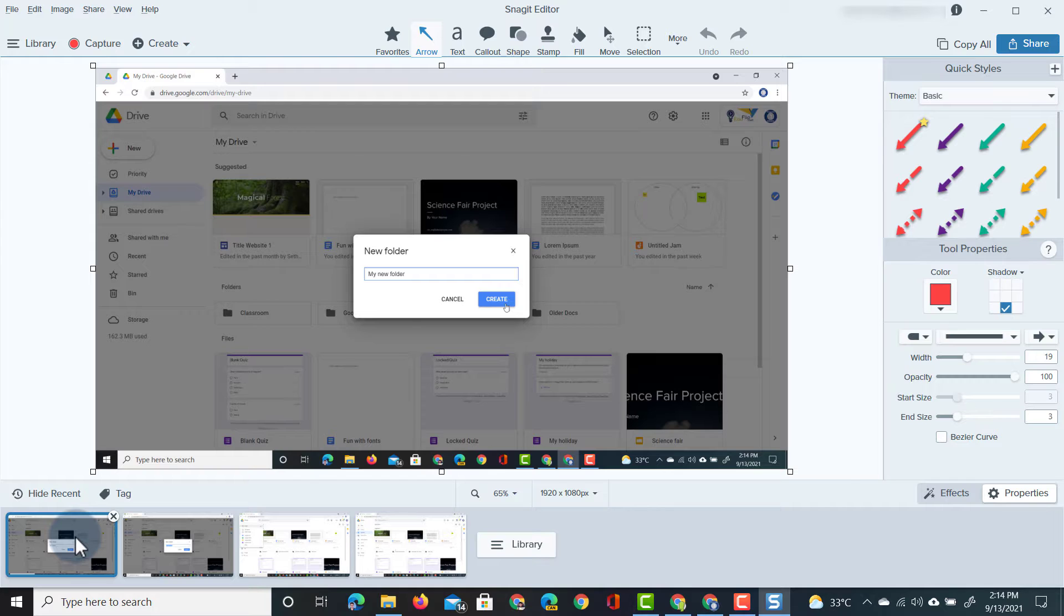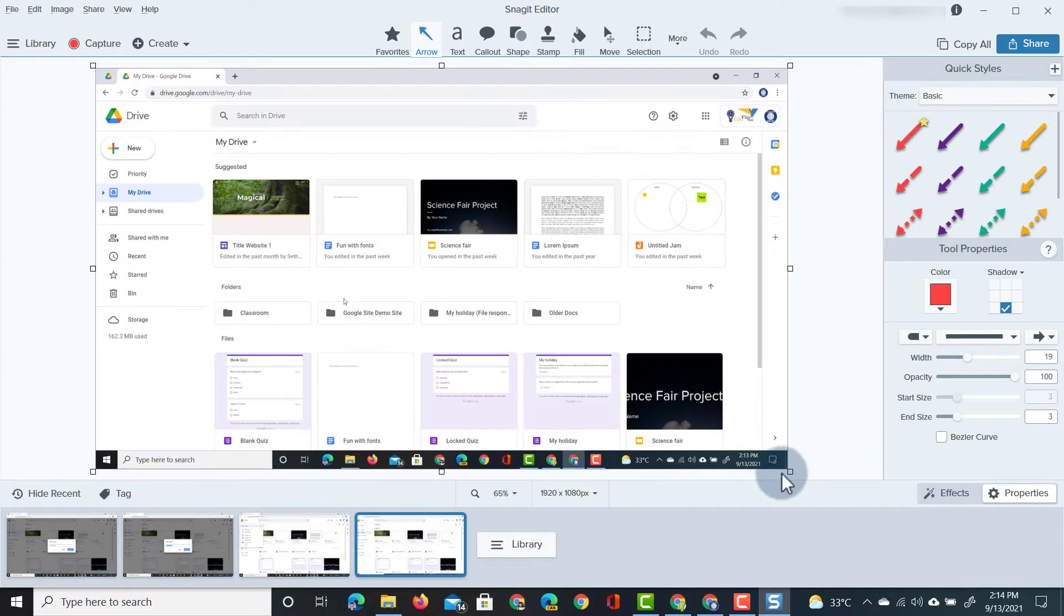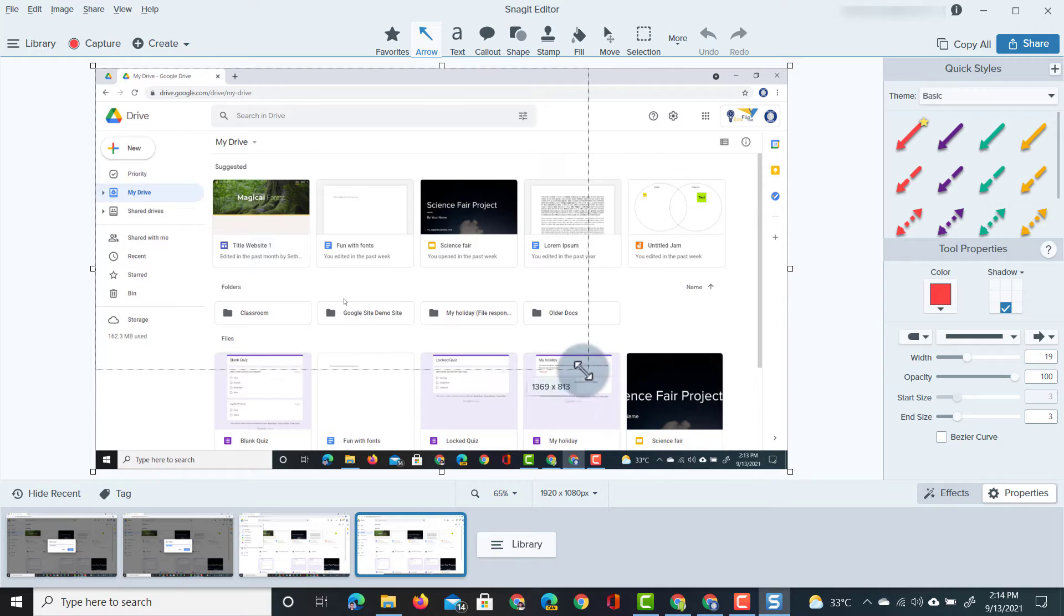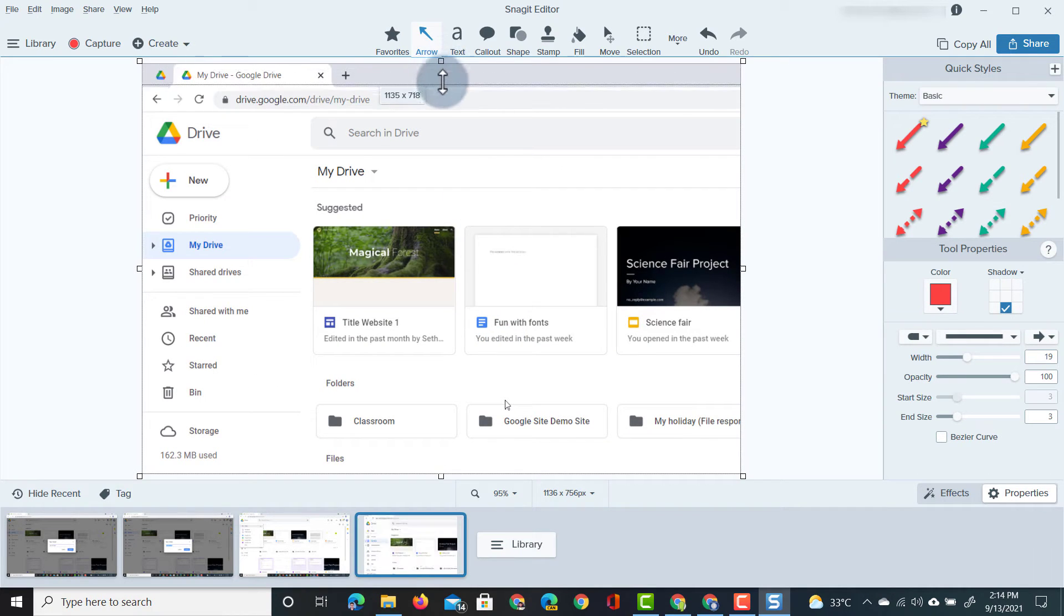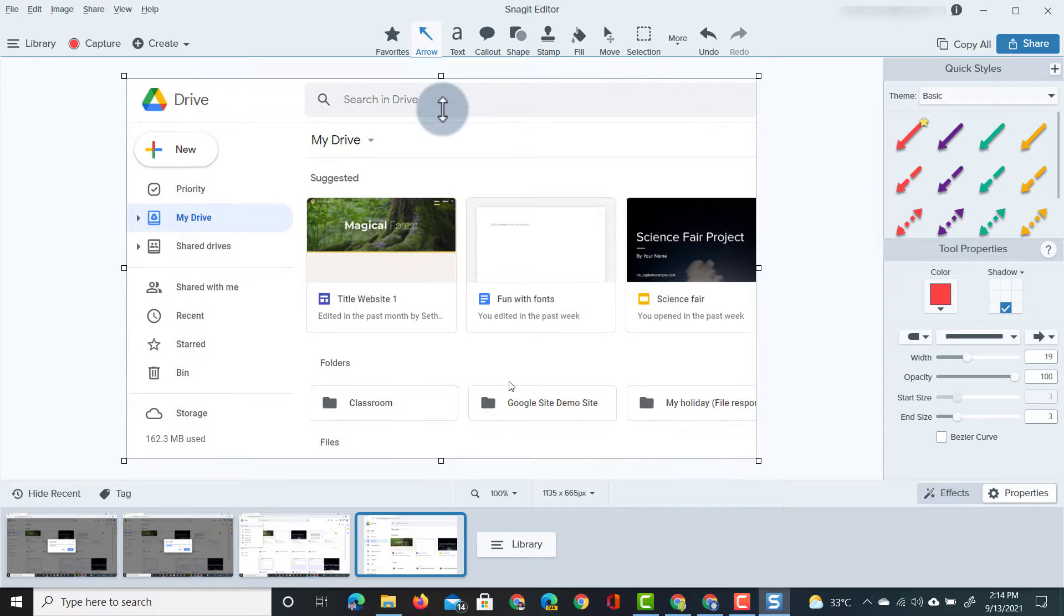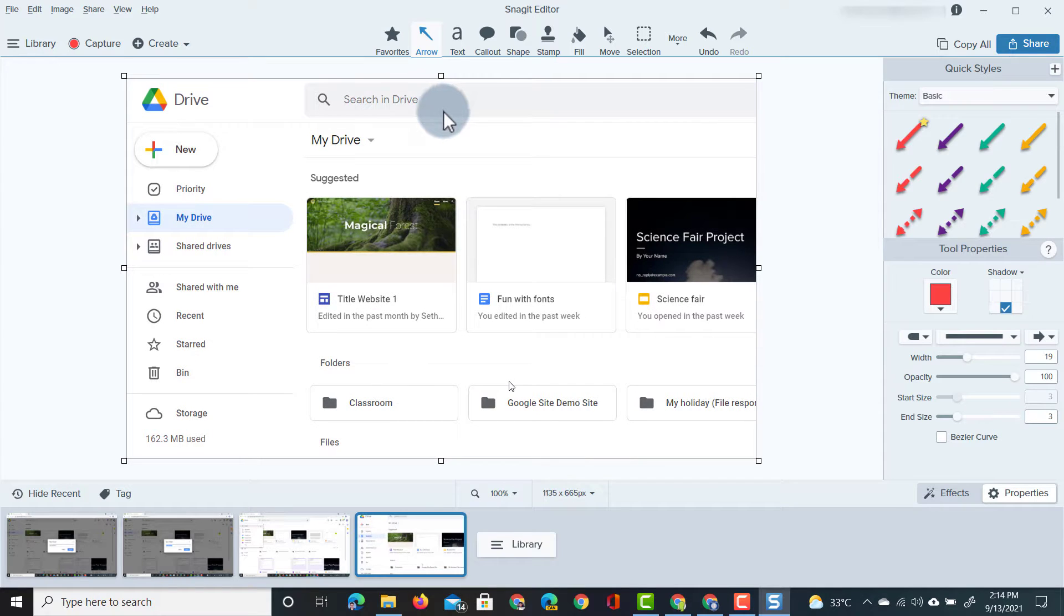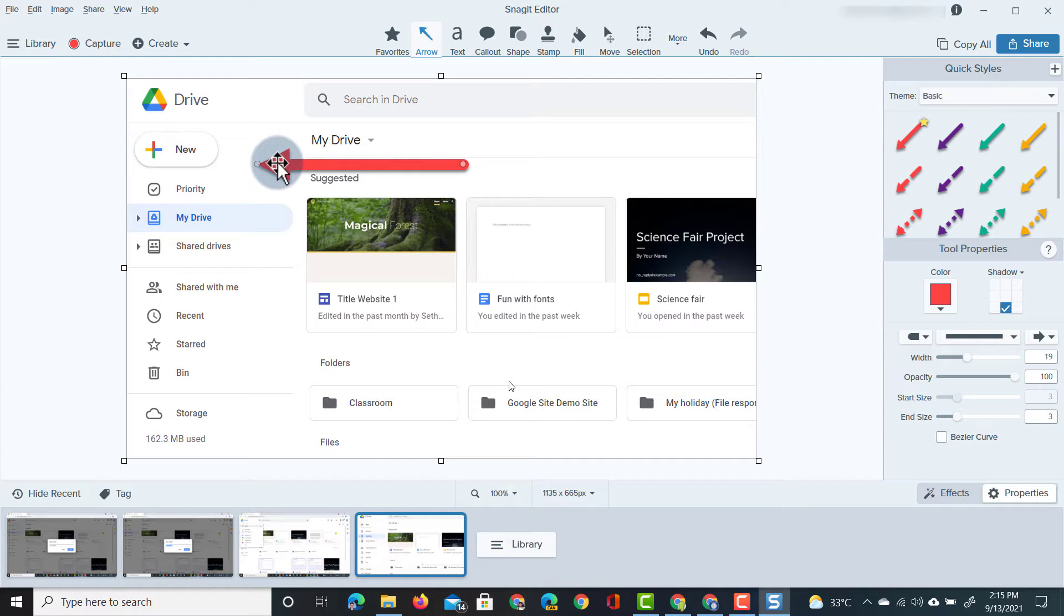So now let's clean up these images a little bit. The first one we really don't need all this additional information, all we need is just to highlight the fact that we want our students or parents for that matter to click on that new button. So we're going to draw an arrow to that new button, there we go, this will be the first image.